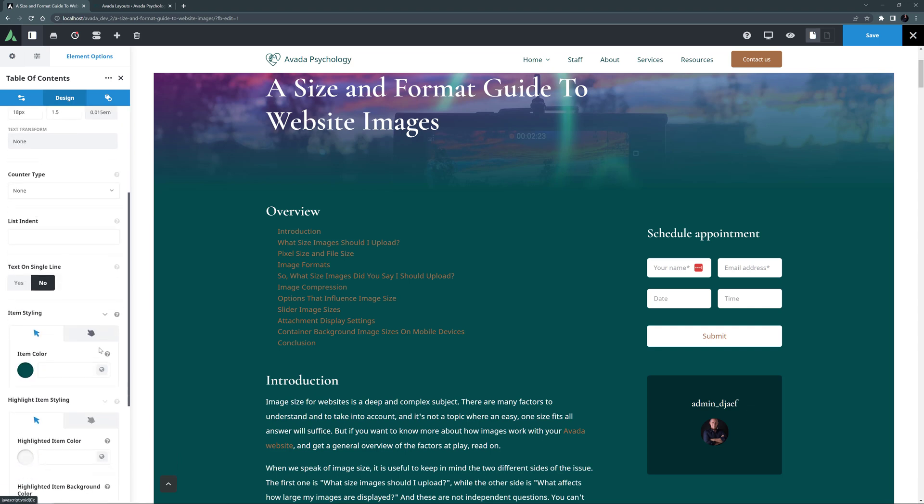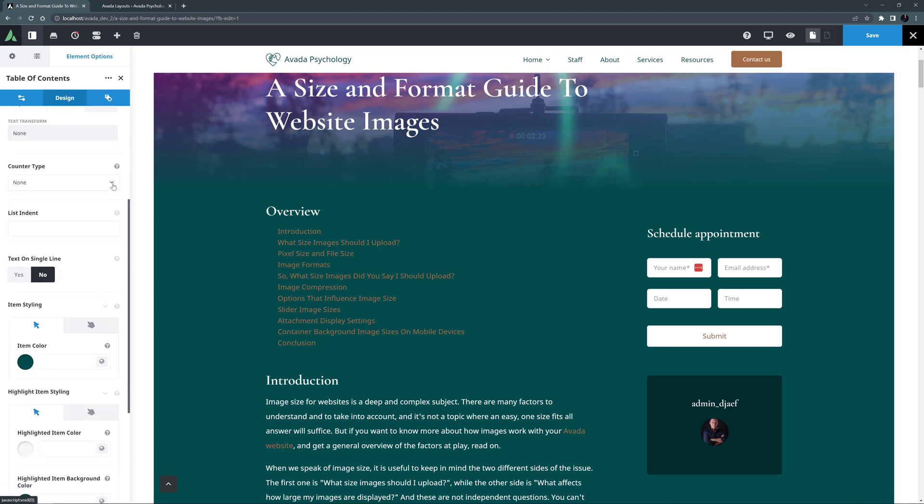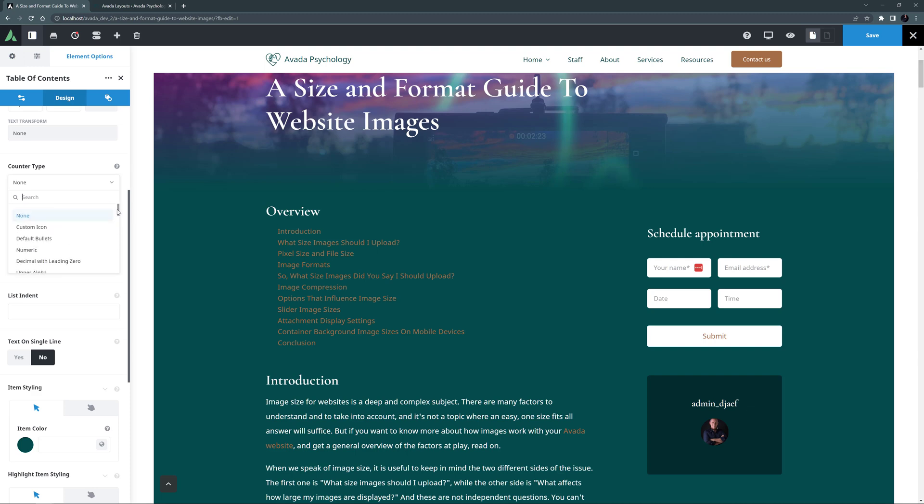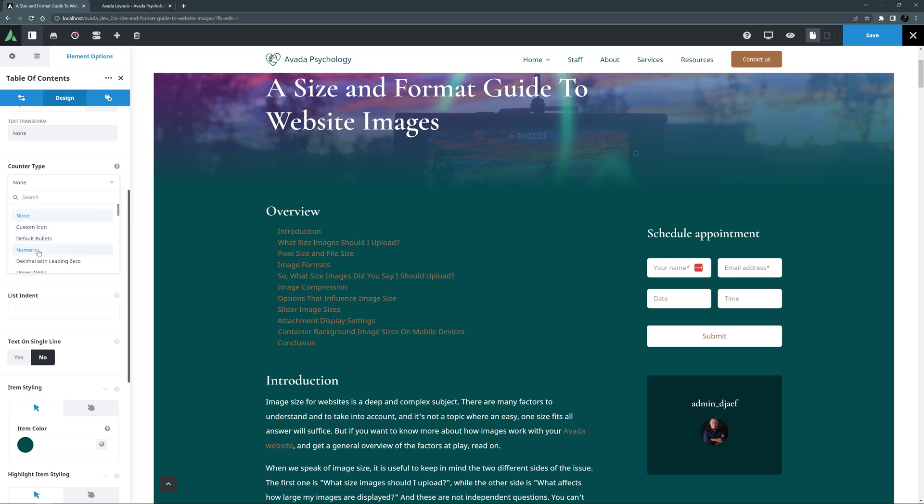OK, Counter Type is next, and here, if we want, we can choose from a range of counters to display at the start of the TOC items. You can choose from a wide range of counter types, from a custom icon, to bullets, numeric or decimal, and many more. I might just go for Numeric.